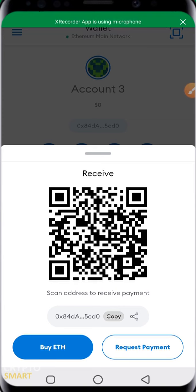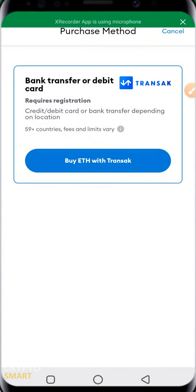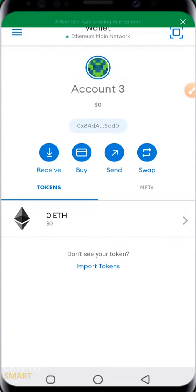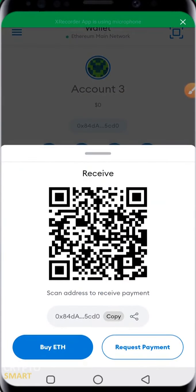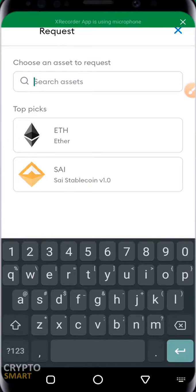You can copy the address at this instance, or you can go ahead and hit the share icon. You can also buy using a third-party app — once you click buy, it will open up a new window in your default browser. You can also click on request payment to request payment for any crypto asset.